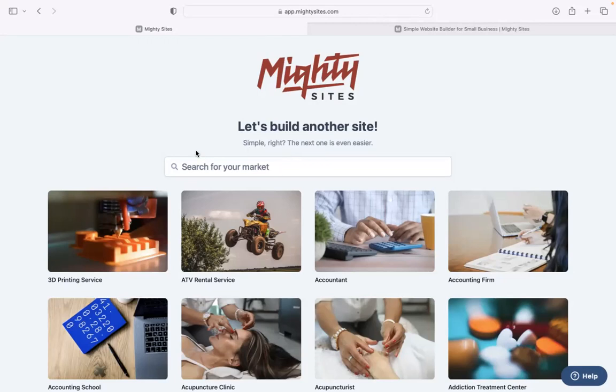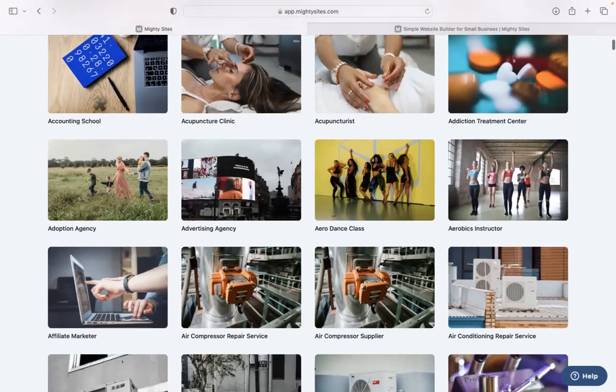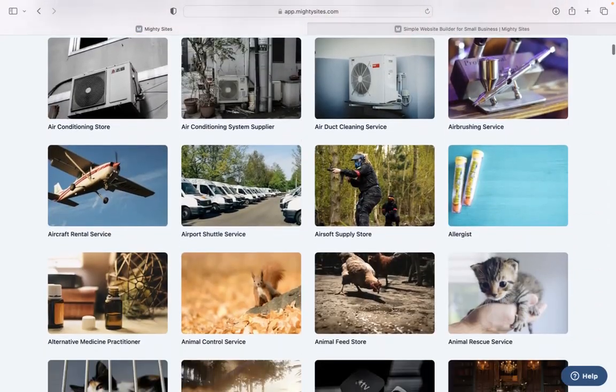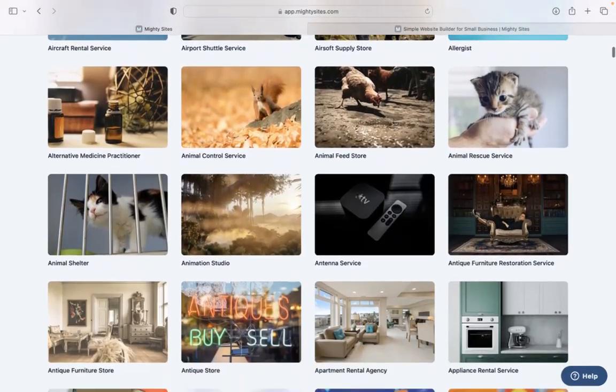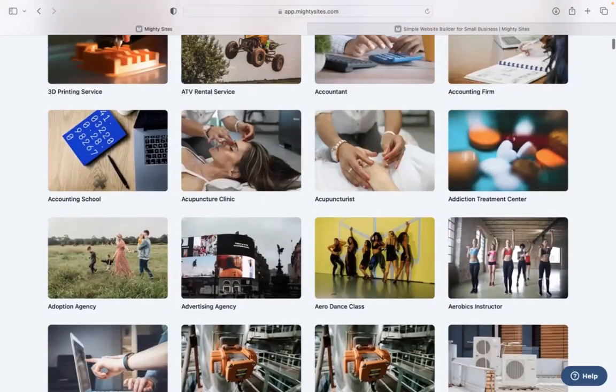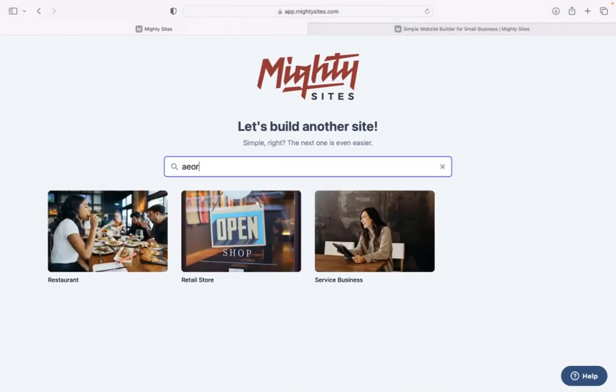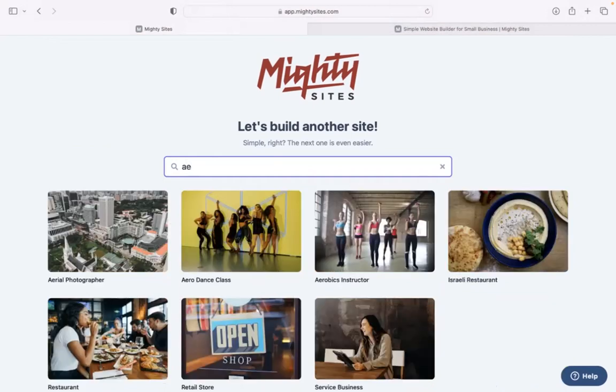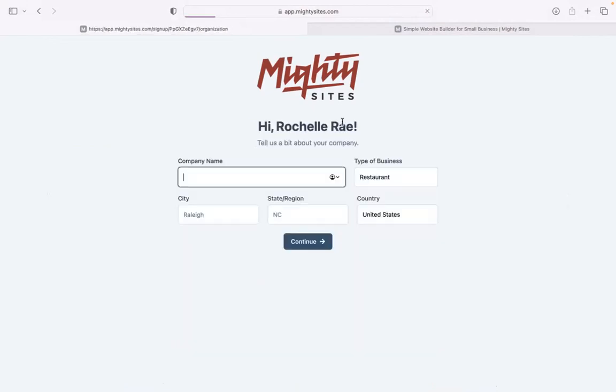Once you've joined the platform, the first thing it's going to ask you to do at the top is to search for your market. We've got hundreds of different markets to choose from for various small businesses. We are adding more markets every single week. Let's head to the top and search for our market, aerobics instructor. There it is. I'm now going to go ahead and select that template.